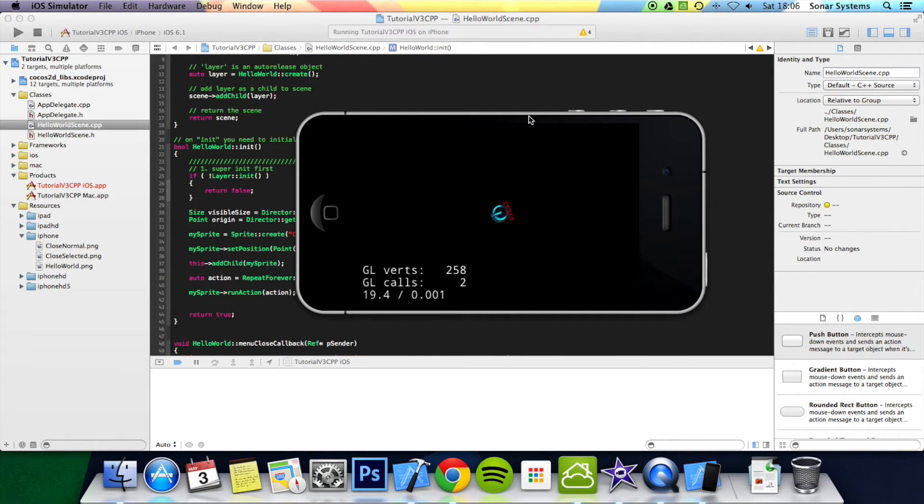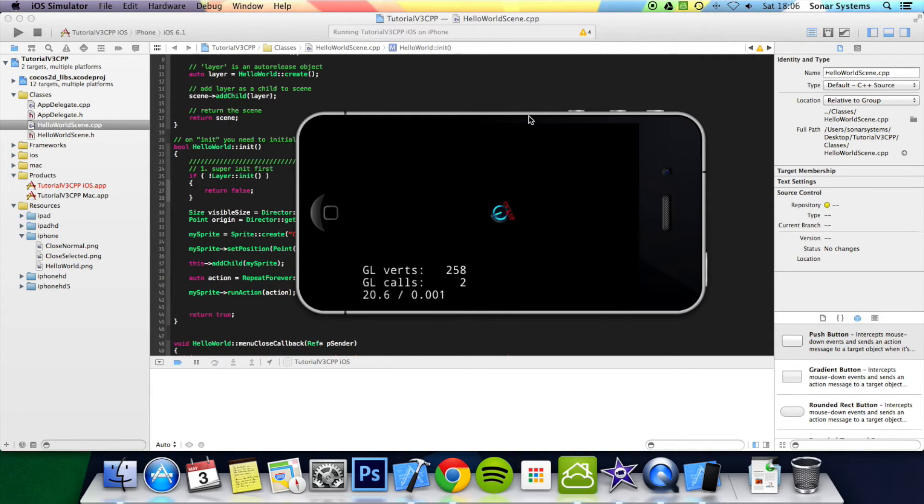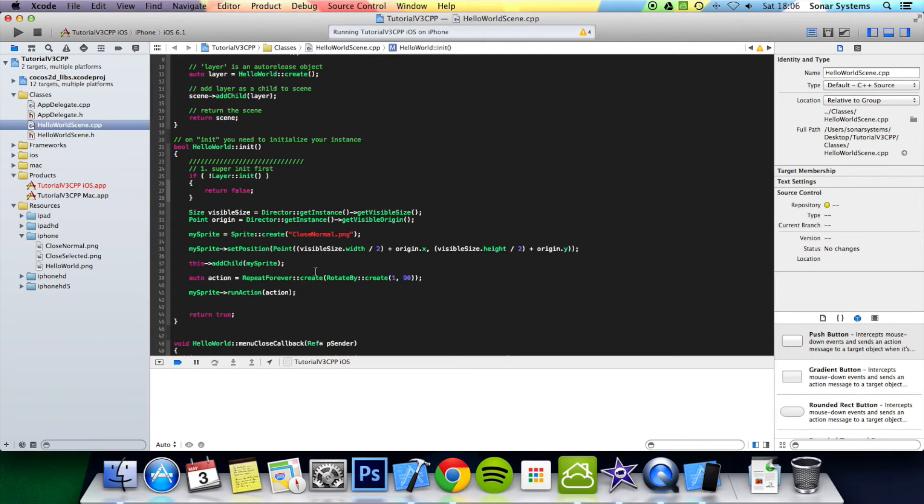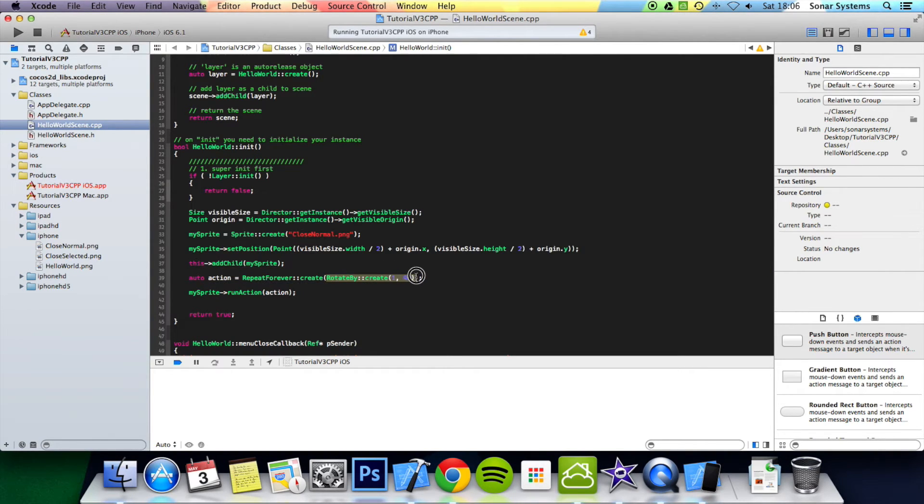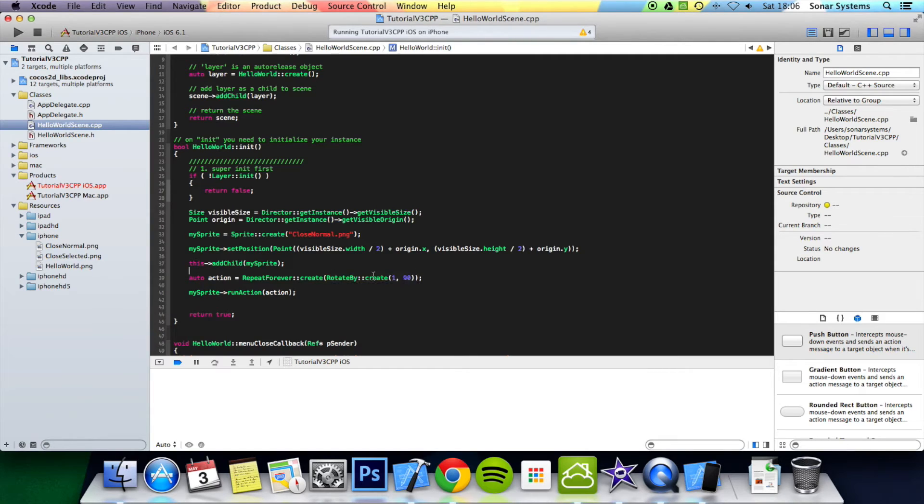There you go, it's rotated. It's rotated four times, now five, six, seven - it's just going to keep rotating and rotating. You don't actually have to put the action that you want to repeat forever in the actual repeat forever creation code.